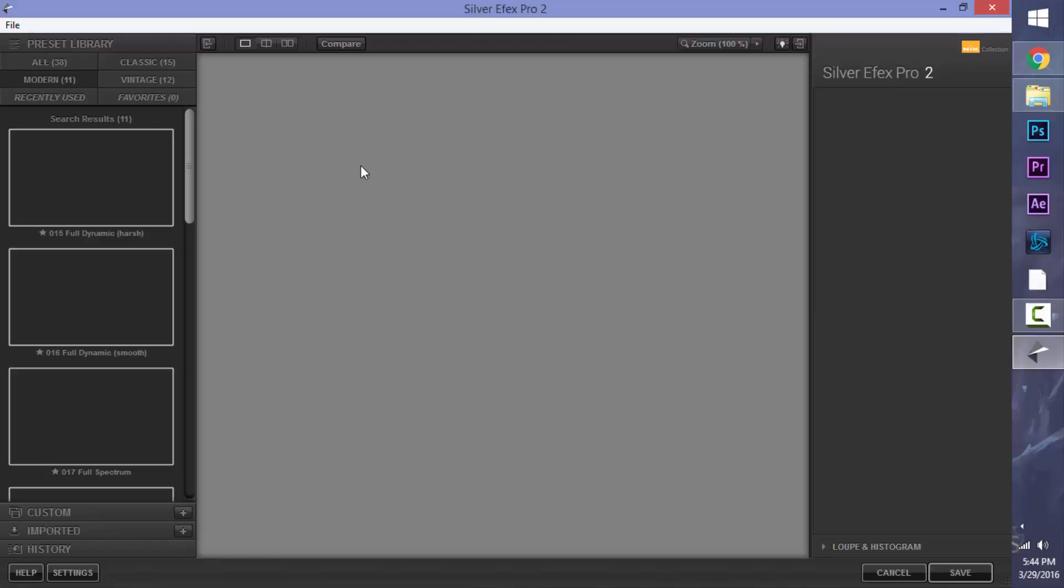Now again, I'm going to be using the actual application instead of the plugins you can use in Photoshop and Lightroom, just because it's going to be a more generalized kind of tutorial.